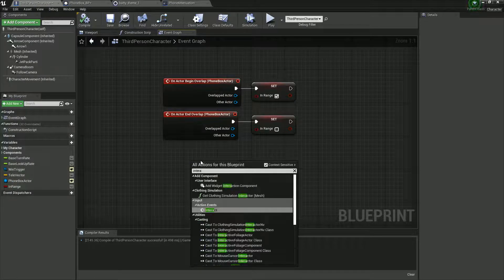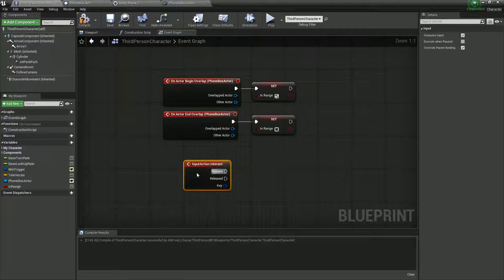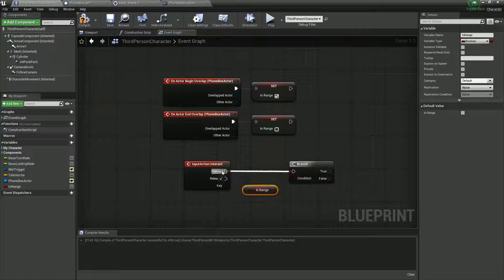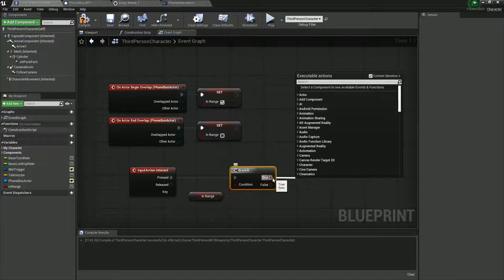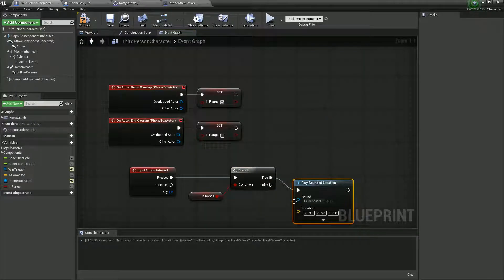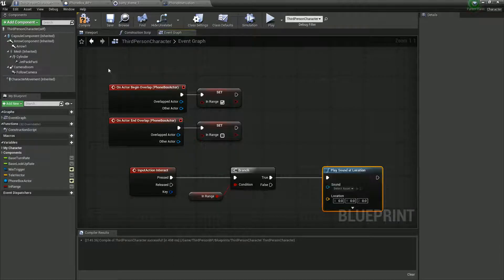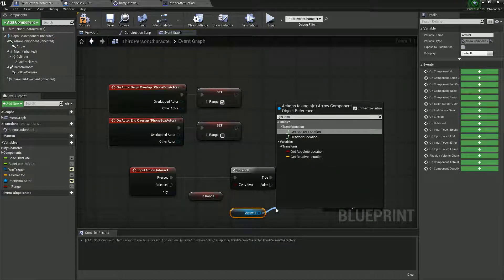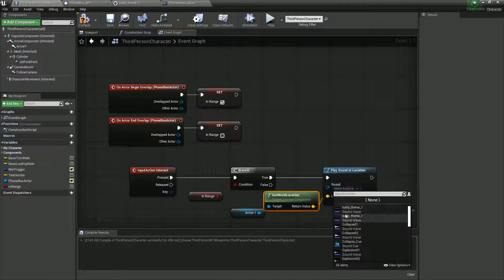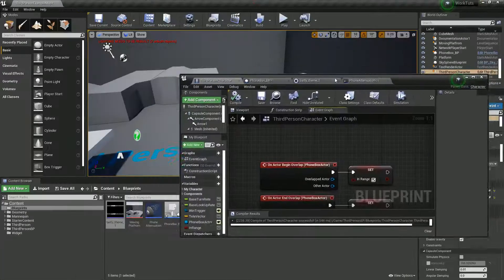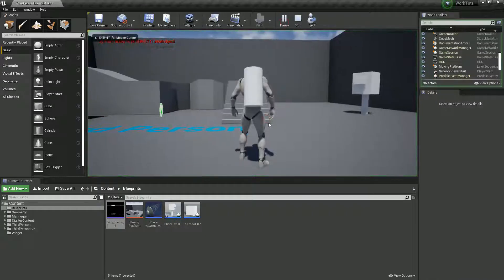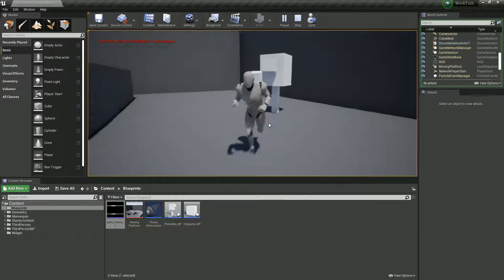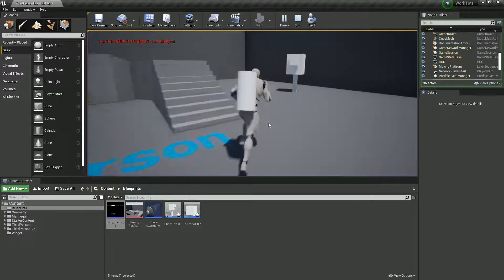So we want interact. When interact is pressed, we're going to ask a question — an if statement branch: if in range is true, then we want to play sound. We'll do Play Sound at Location, and it's going to ask at what location. We'll just get the location of our arrow component. Now when we push the interact button nothing happens until we walk to our phone box — then it plays the sound. And if we walk away, the sound fades out.